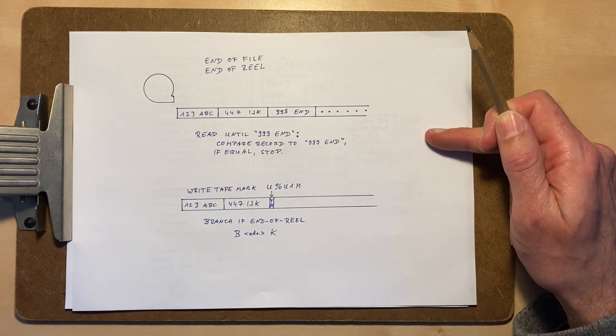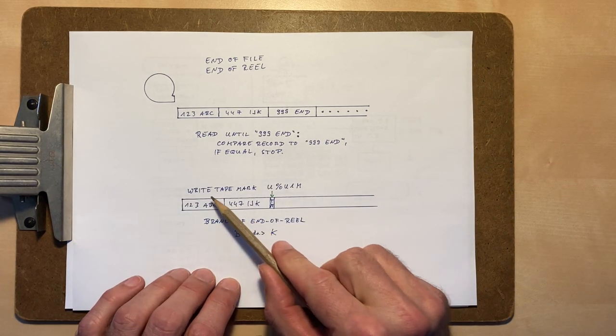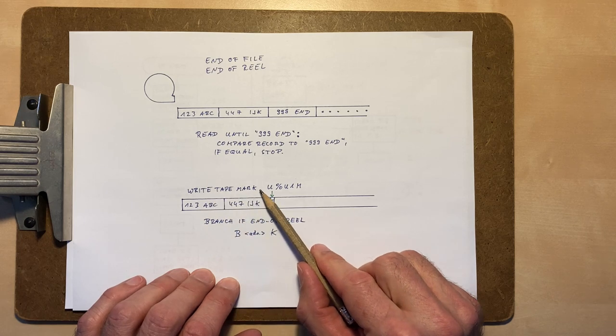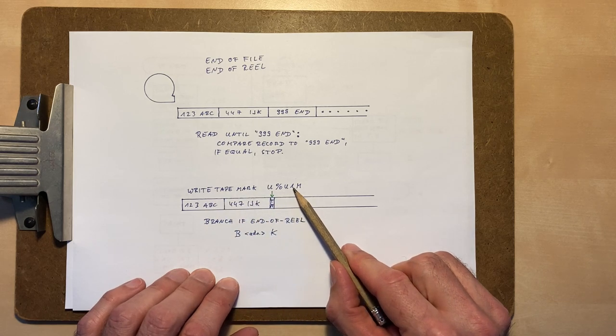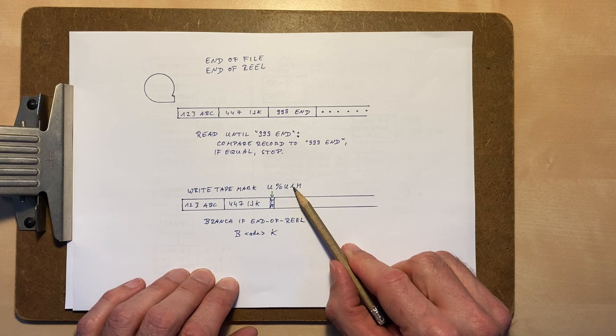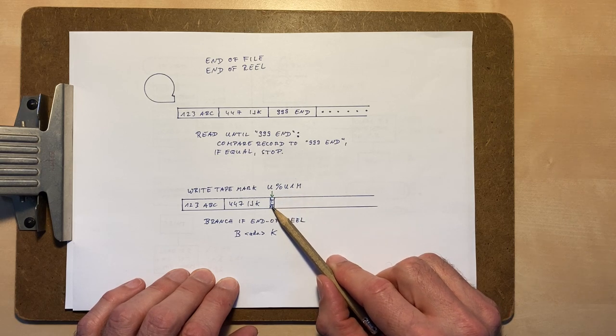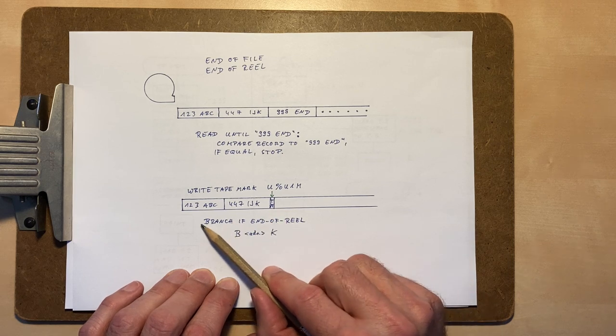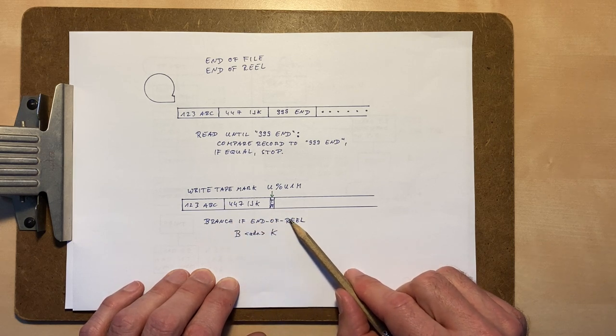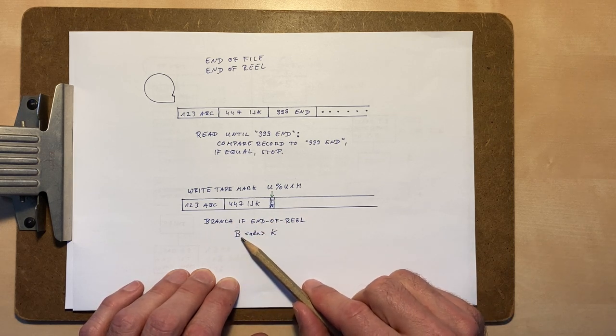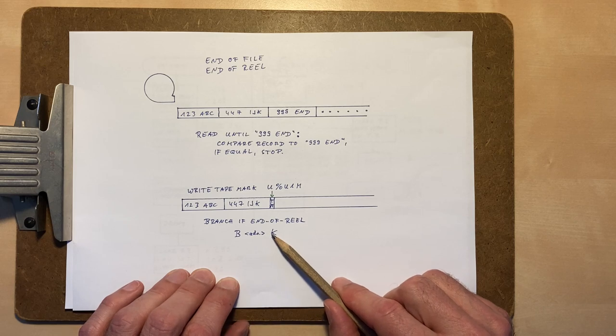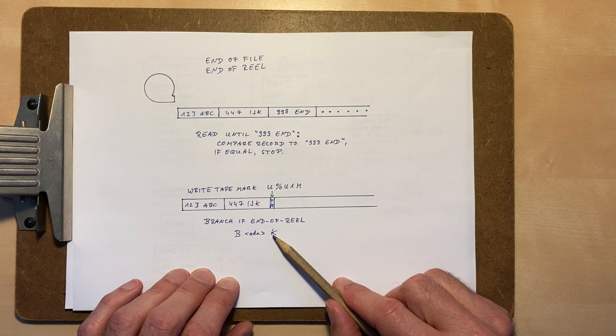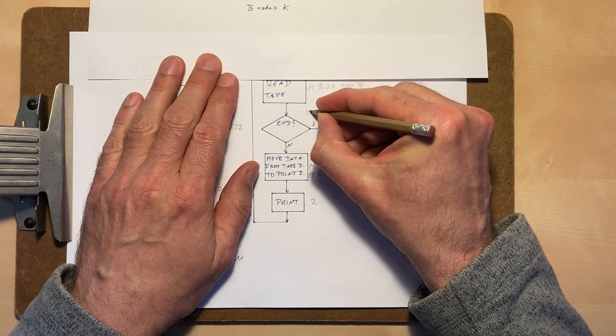This is of course a standard problem, so there's a more sophisticated way to do this. There's a special command to write a so called tape mark, a small record with only one special character. And when reading, there's also a special branch command which reacts to such a tape mark and allows a change of program flow. Our tape contains such a tape mark and we will use it to end our loop.